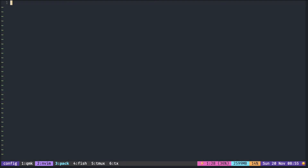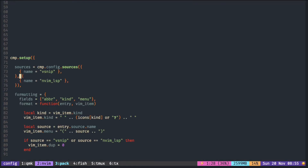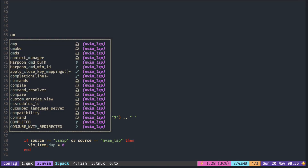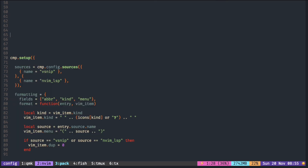The difference is that when you put lsp in another separate bracket, as long as there is any item from vsnip, it will not show anything from lsp. The lsp will only show if there is nothing from vsnip, so you will never mix the two together in the same popup menu — only one at a time.